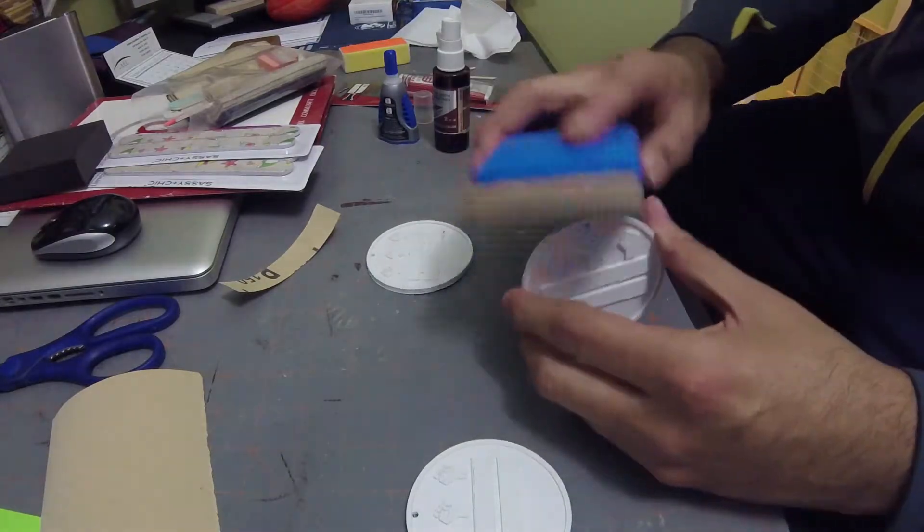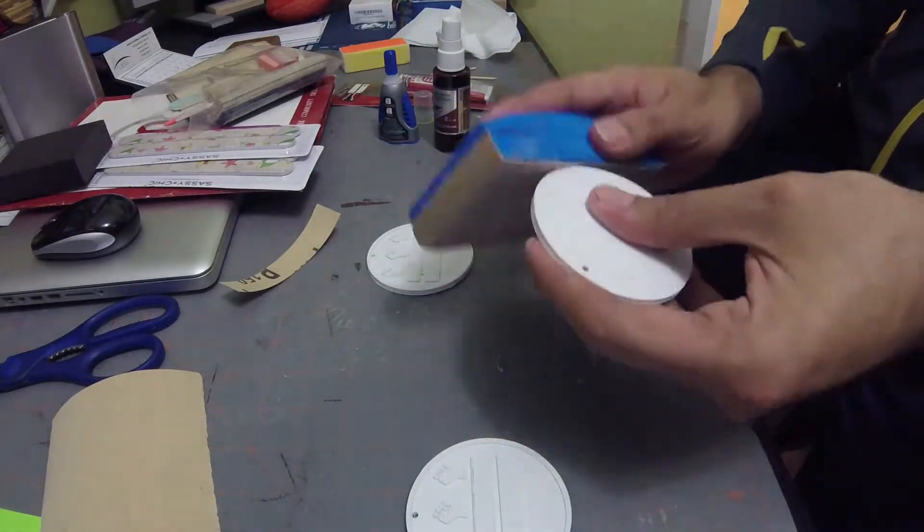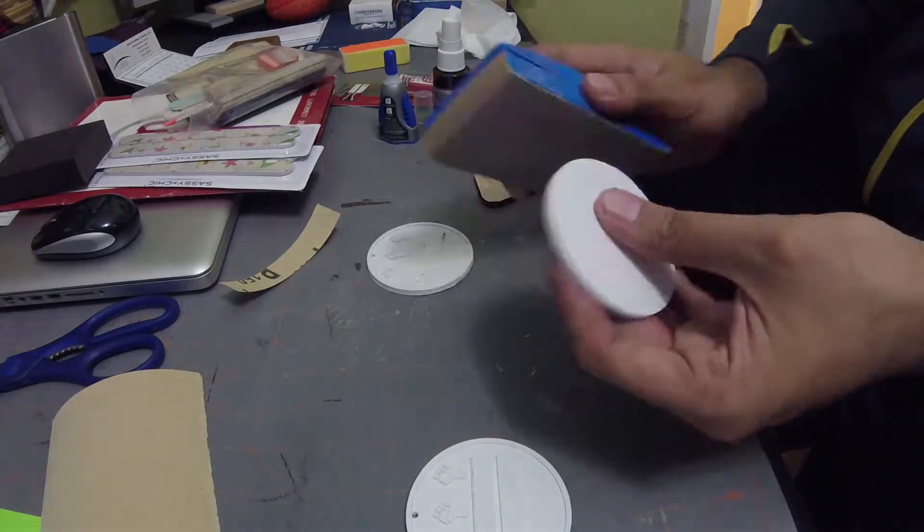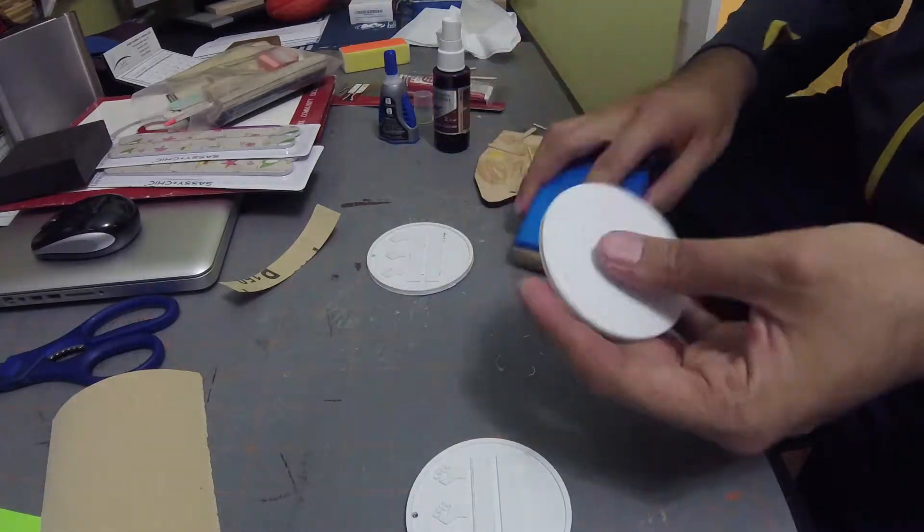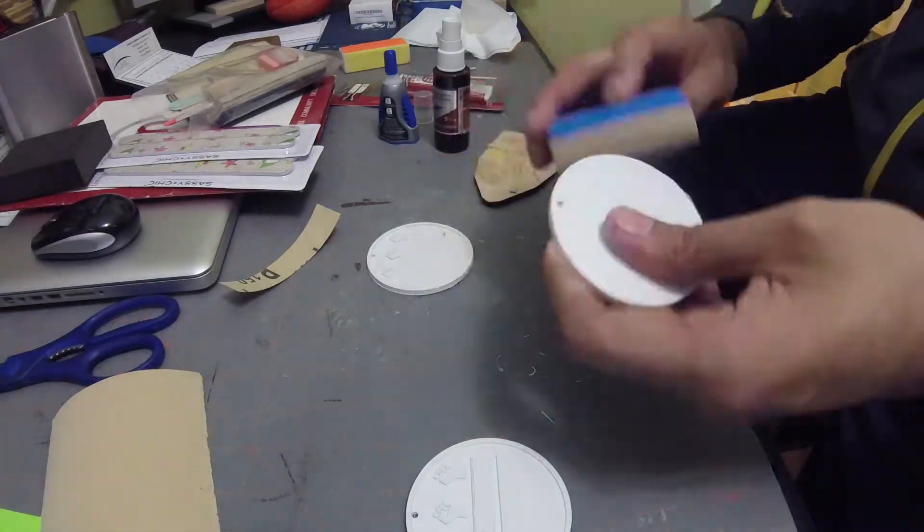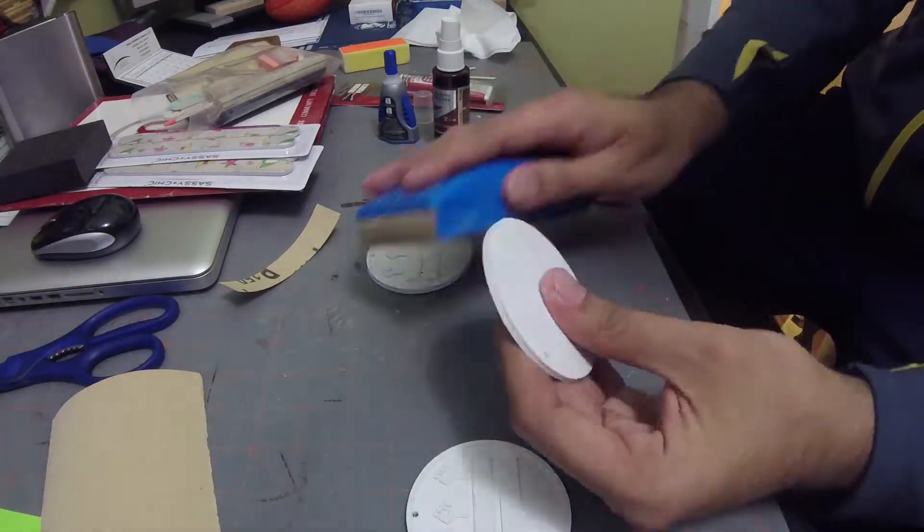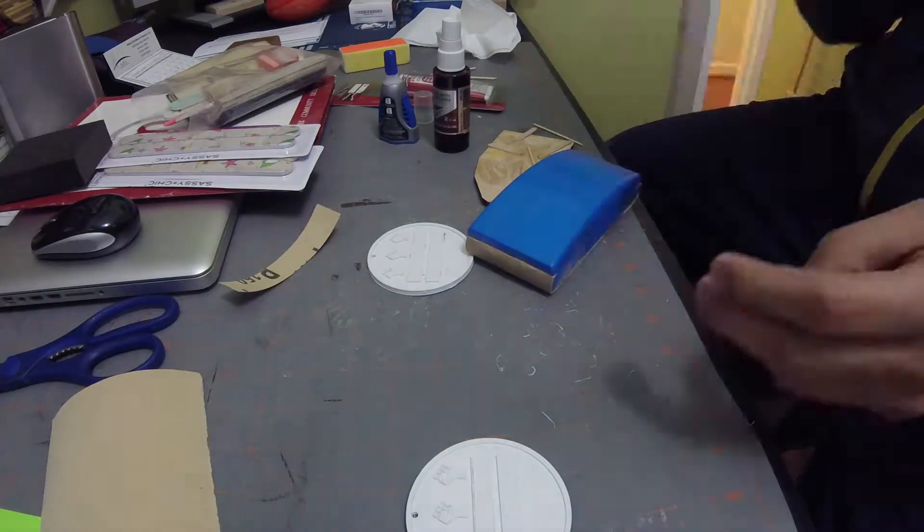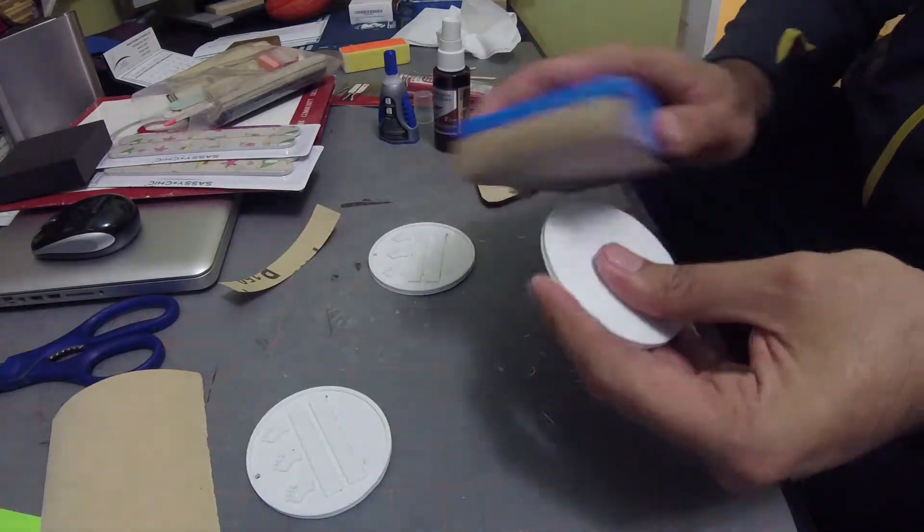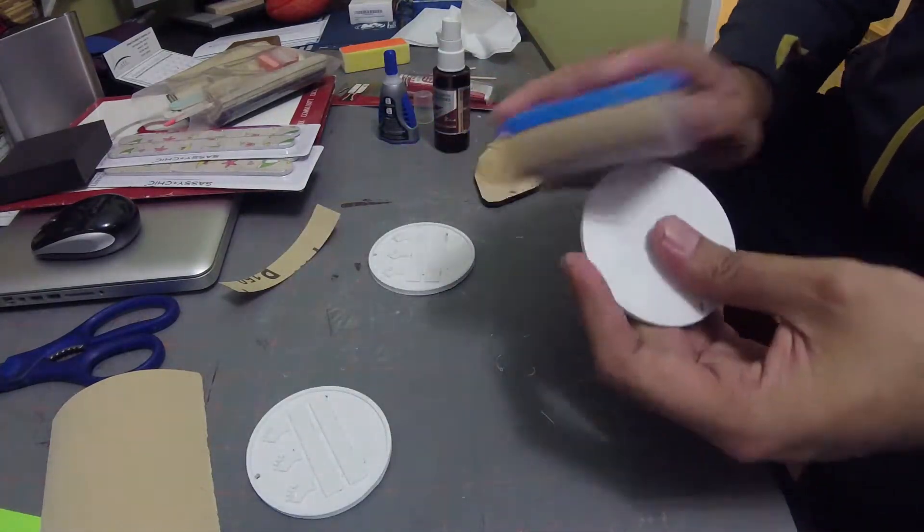Here you see me sanding them. I had to sand all three of them because again, I had basically one night to make these guys. This is all happening from basically 7pm to whenever I finished.